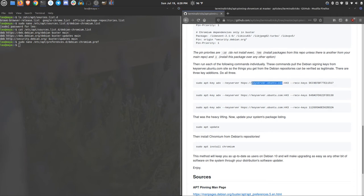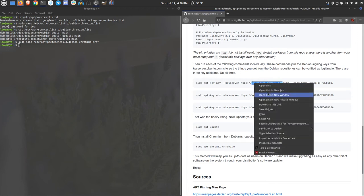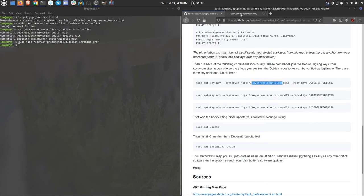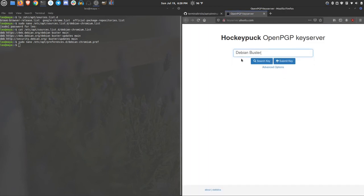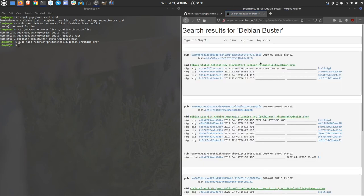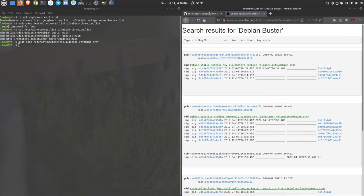So, let's add each one. Now if you're worried about these keys, you can go to keyserver.ubuntu.com and look them up. Find, or search for Debian Buster. And verify the keys.